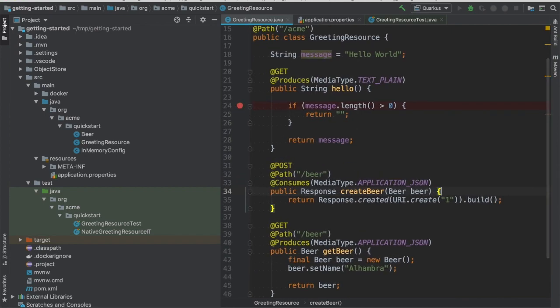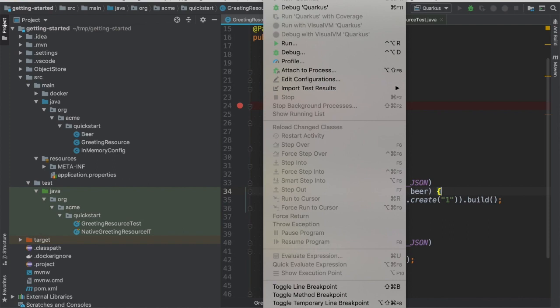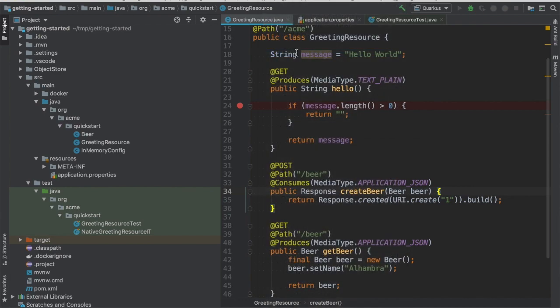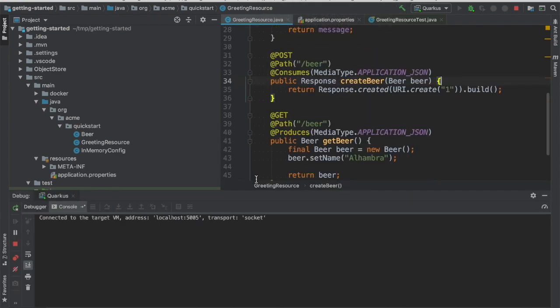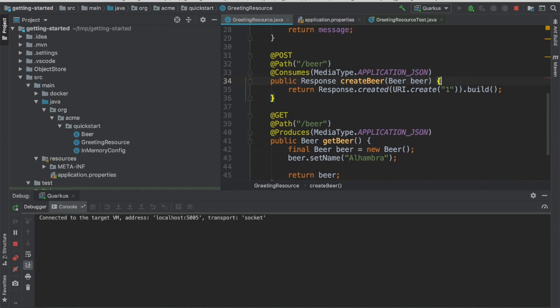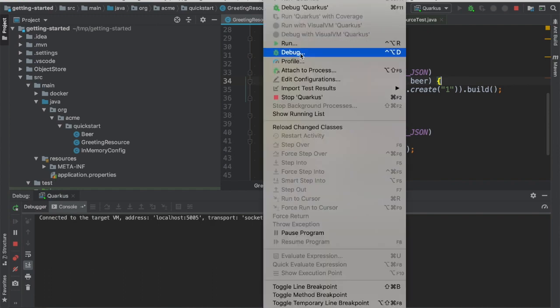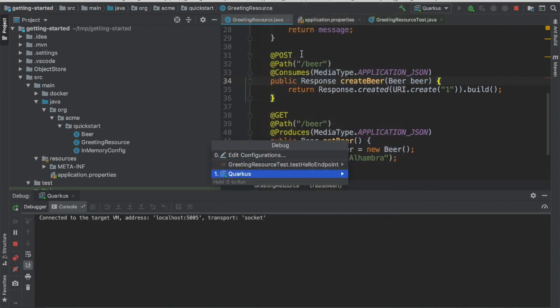The only thing that you need to do is configure your IDE to do remote debugging. So in this case in IntelliJ, I just go to Run Debug and I've got here a profile which is called Quarkus which connects directly to localhost 5005.